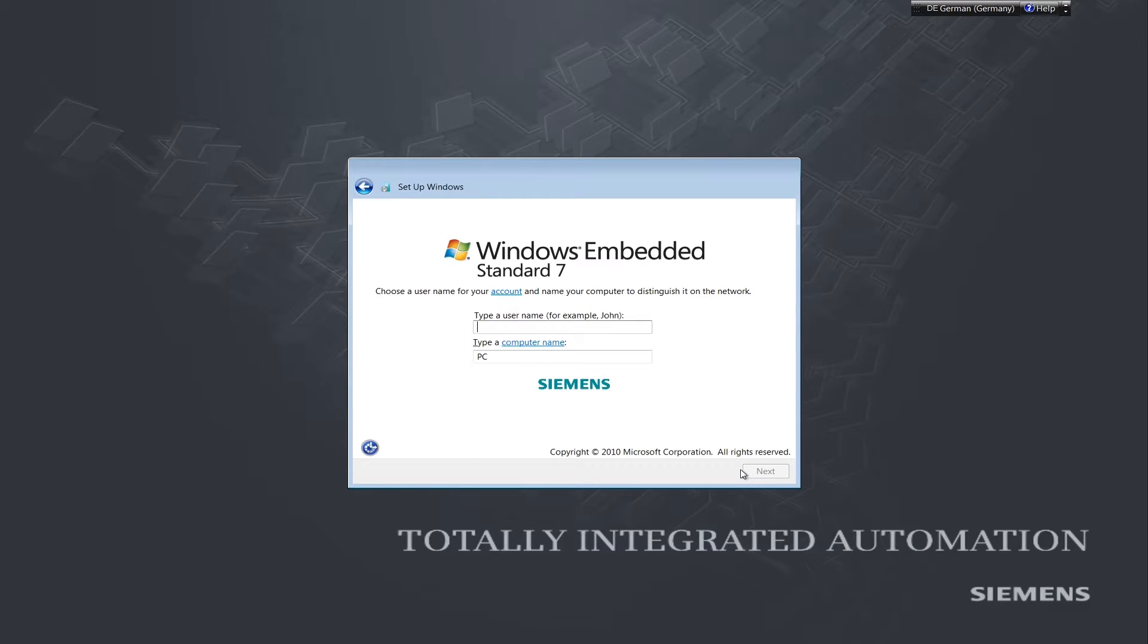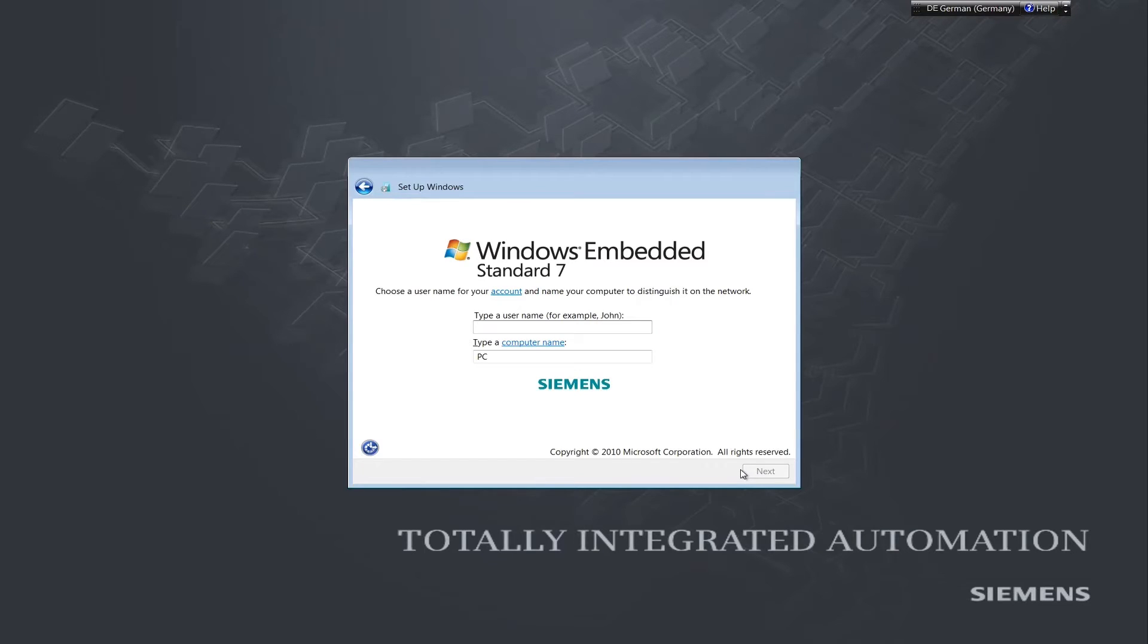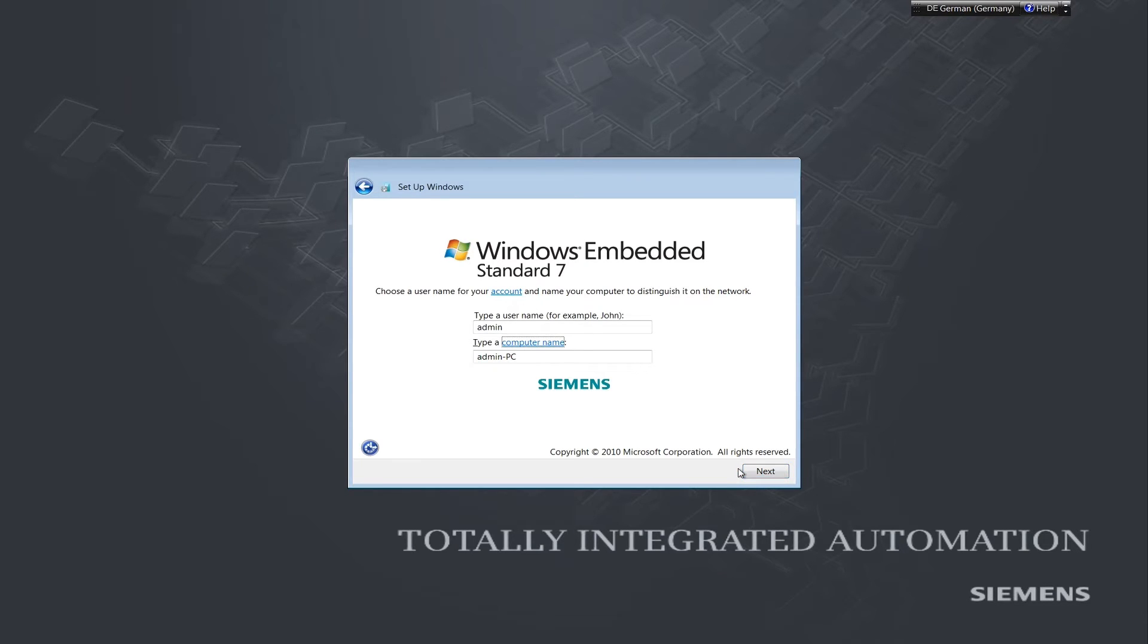We will now be prompted to enter a user name and a computer name. This is the administrator account we are setting up. We will therefore name the user admin and the computer open controller.